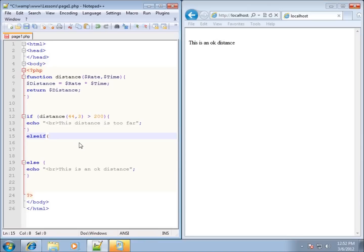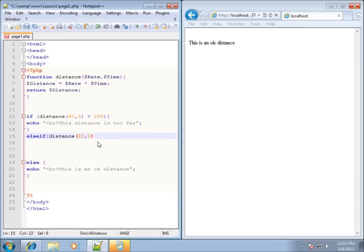I'll go ahead and use the opening curly brace with an ending curly brace as well. Let's say the distance is 40 times 3 — we'll use simple numbers to do some math. 40 times 3 is going to end up being 120.